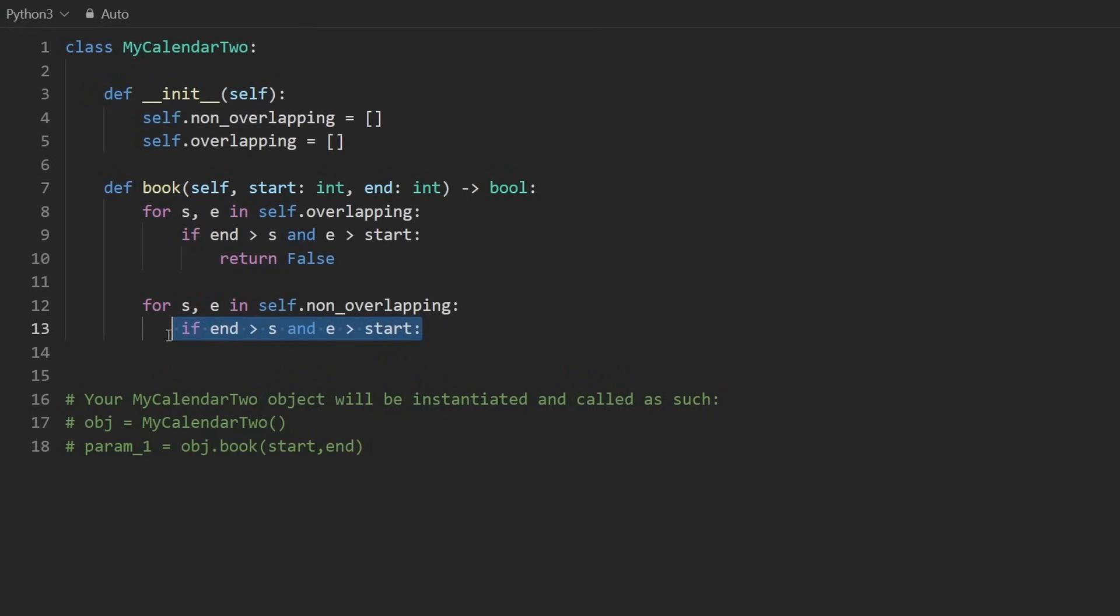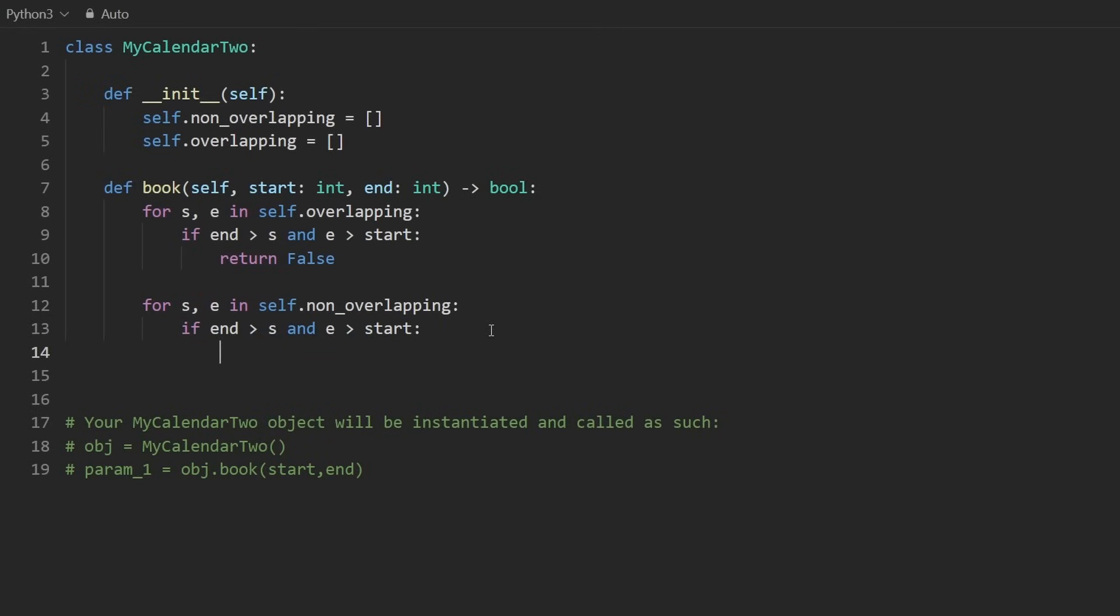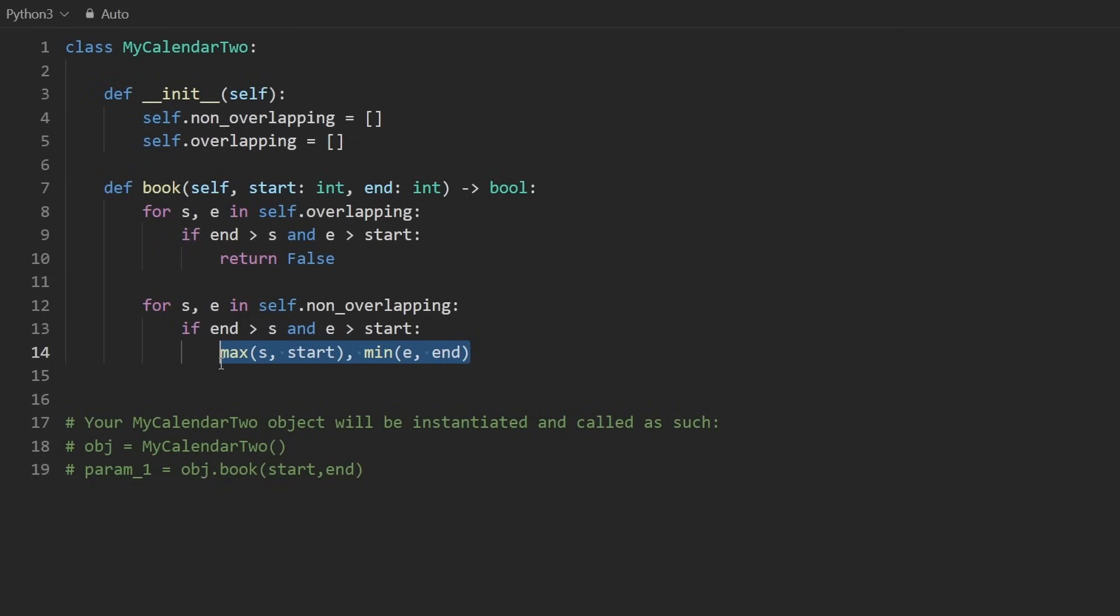what do we want to do? Well, this is not a triple booking. We just want to get the overlapping region, which we can get by taking the max of both of the starts and the minimum of both of the ends. So this will give us the overlapping region.